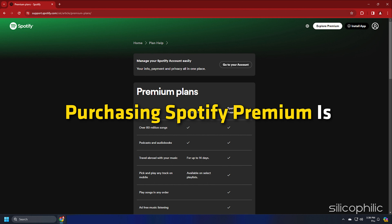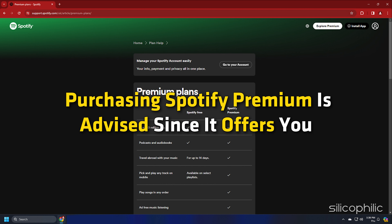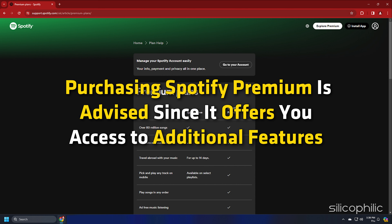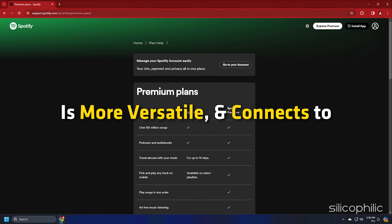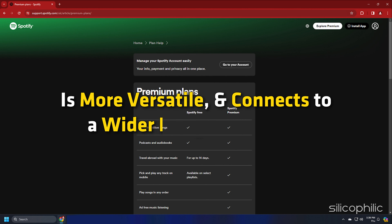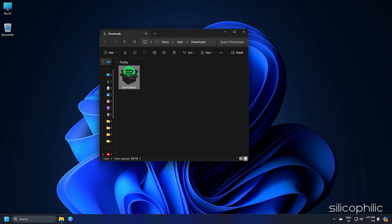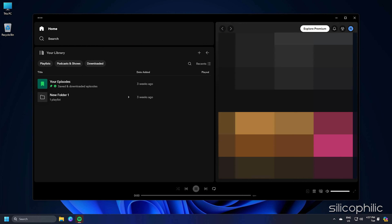Purchasing Spotify Premium is advised since it offers you access to additional features, is more versatile and connects to a wider range of devices. Install the free Spotify app after downloading it.